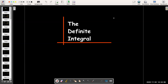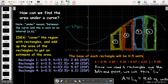In this video we're going to talk about the definite integral. Recall that in a previous video we talked about the area problem, where we developed a method for calculating the area under a curve. What we would do is take our interval — in this case from 1 to 3 — and break that up into equal subintervals. In this case we chose four rectangles, and so we have four subintervals.